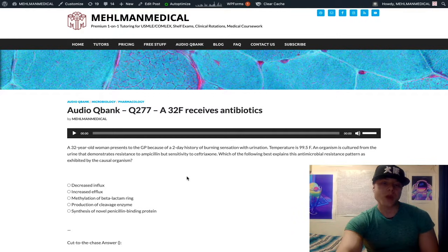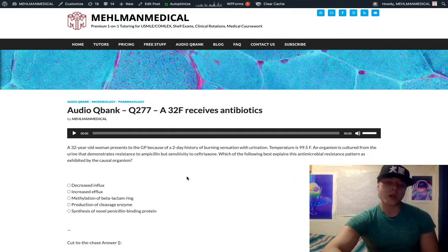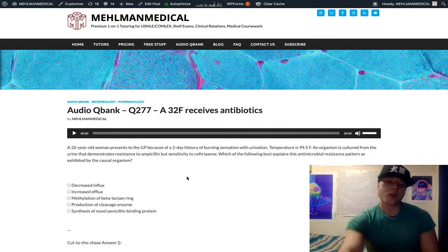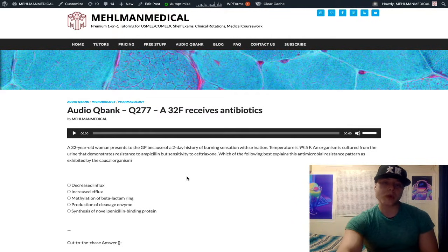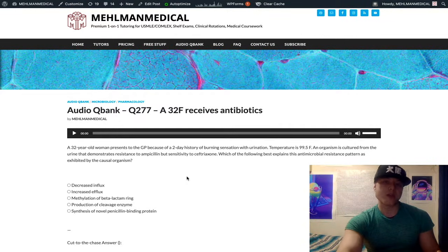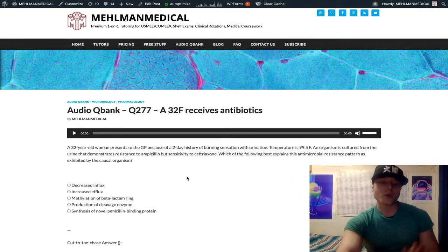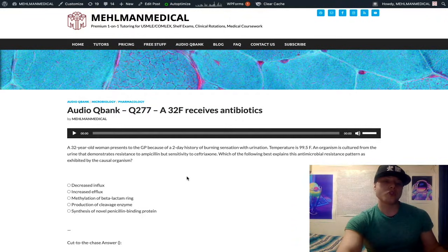I'm going to give you some other high-yield value here. USMLE also wants you to know that beta-lactamase production is the answer when dealing with resistance of Staph aureus — not MRSA. Community Staph, MSSA (methicillin-sensitive Staph aureus) — when dealing with resistance to ampicillin, amoxicillin, or penicillin.